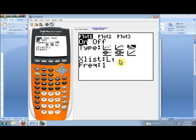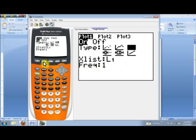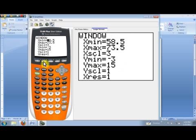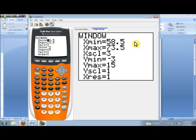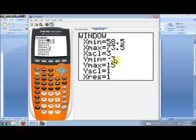Let's go ahead and set our viewing window. I'll hit the window button. And notice here, we want to set up our X min value to the lower boundary of the first class, our X max value to the upper boundary of the final class. The X scale is always the class width. I put in Y min as negative three, just so we can see the horizontal axis. The Y max, I set at 15 just to make sure that the frequency of the largest class is smaller than that Y max value. The Y scale of one is just fine.